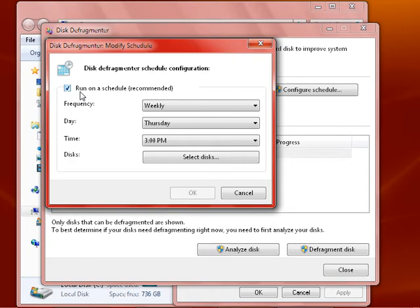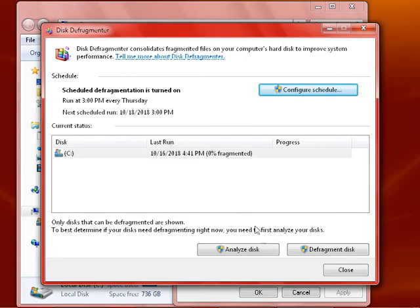But if you have an SSD drive, uncheck this and click OK, then click Close, click OK, and exit out of My Computer.